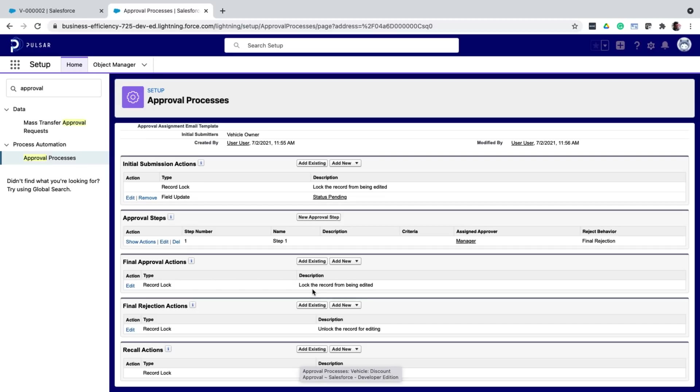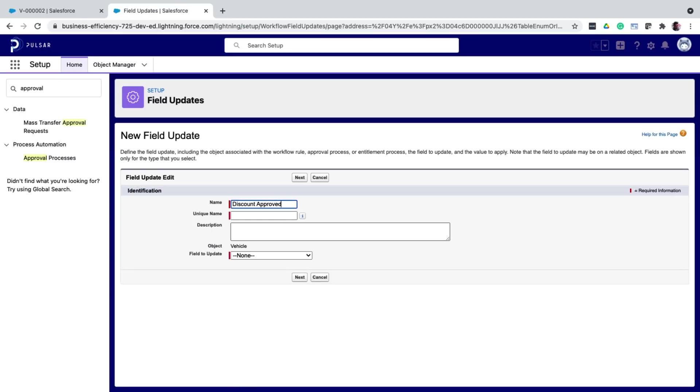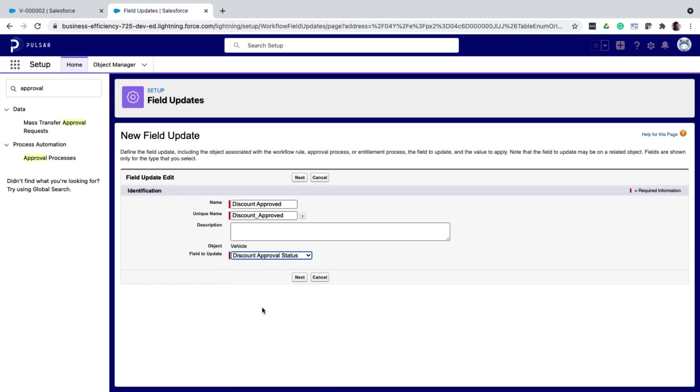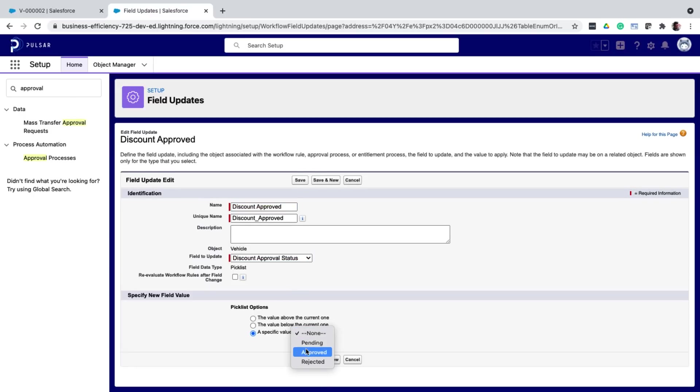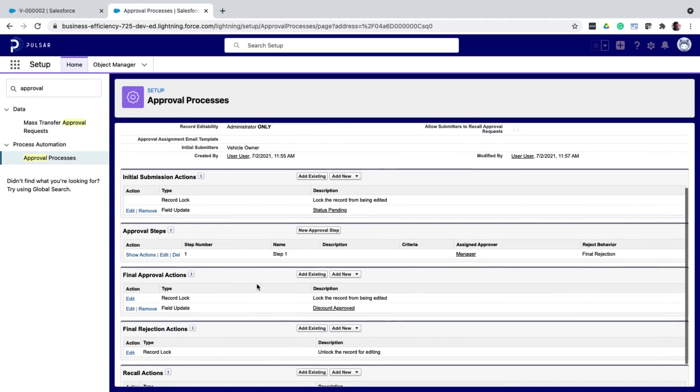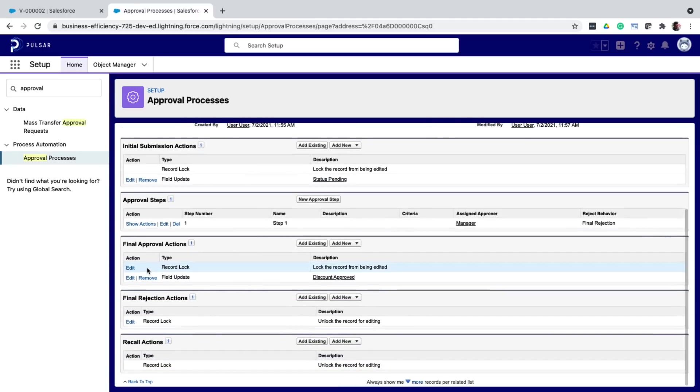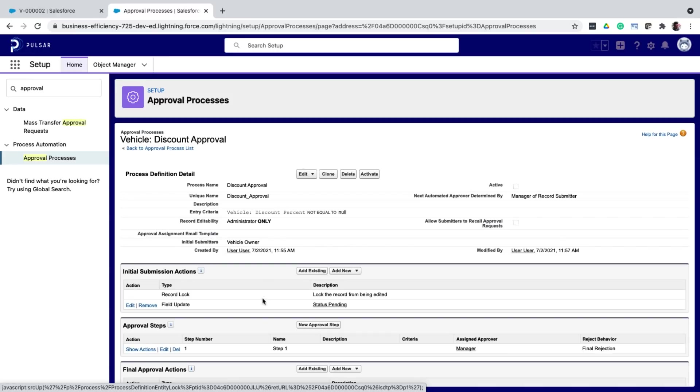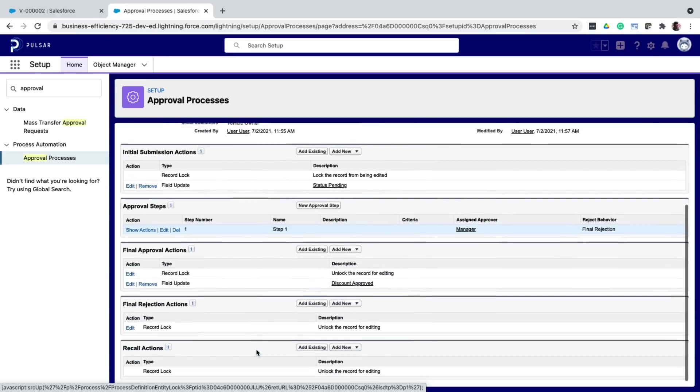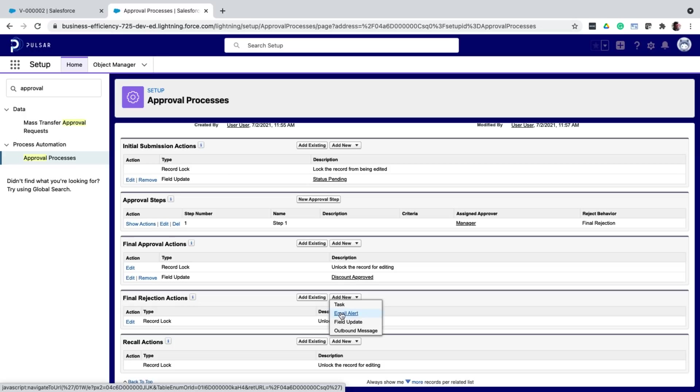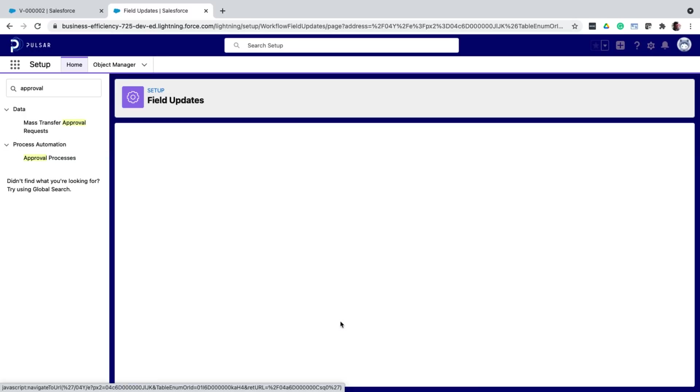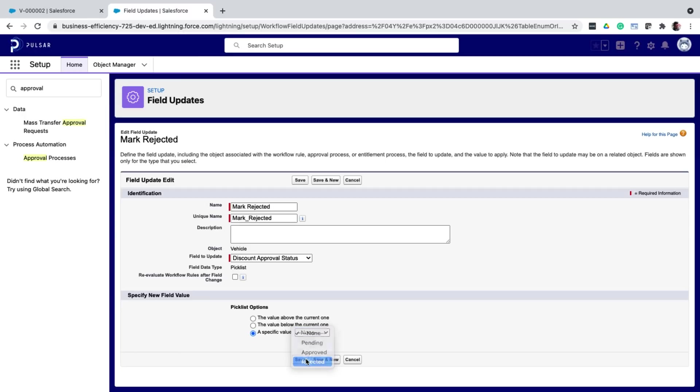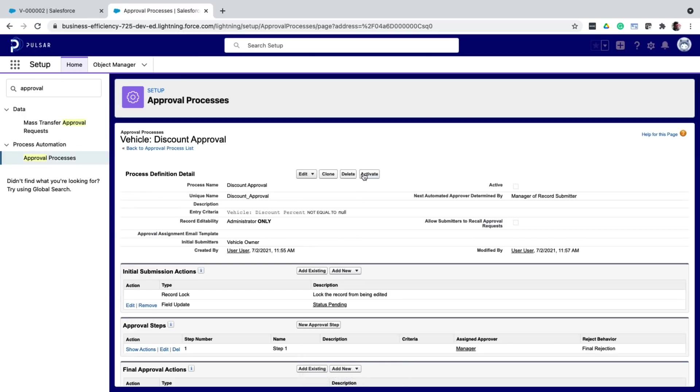There are predefined actions for them already. But even here, I'm going to add some field updates. So in the final approval actions, I'm going to add a field update to mark the approval status as approved. I also want the record to be unlocked after approval so that I can edit the record in the future. So I edit the record lock action and choose unlock. In the final rejection actions, again, I'm going to update the approval status to rejected. And that's it, I will activate this process.